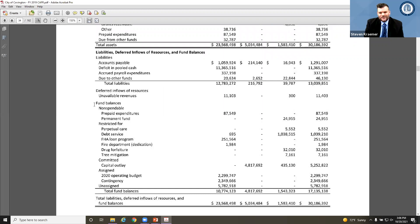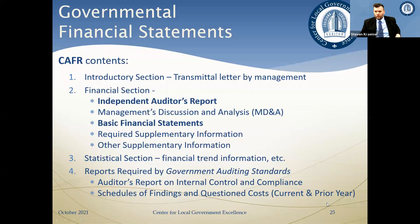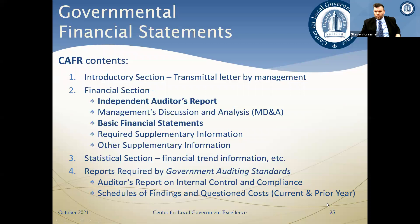The balance sheet for governmental funds is similar in nature to the statement of net position, showing assets and liabilities at the fund level. The net position equivalent here is called fund balance in governmental fund financials. Fund balance categories include non-spendable — things you can't spend — restricted fund balance which is legally restricted for certain purposes, committed and assigned fund balances based on board decisions, and unassigned fund balance which is everything else.